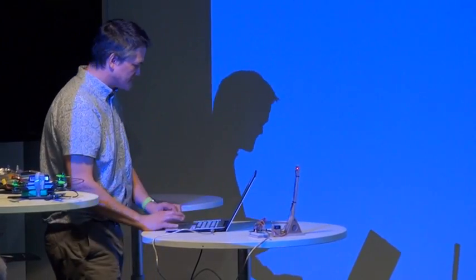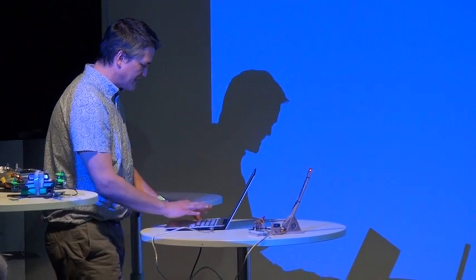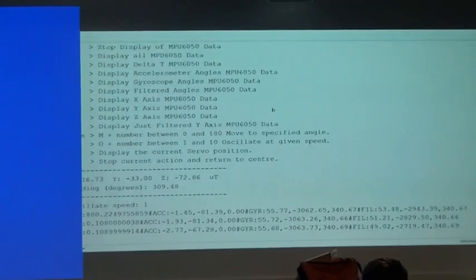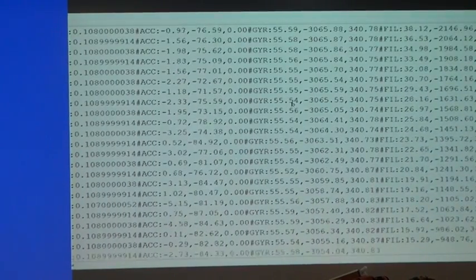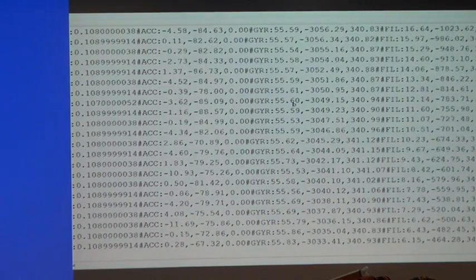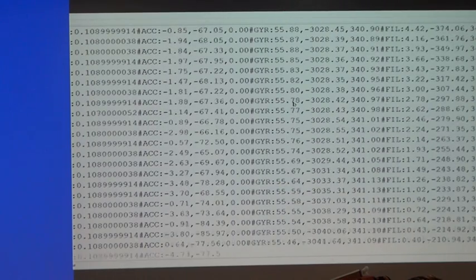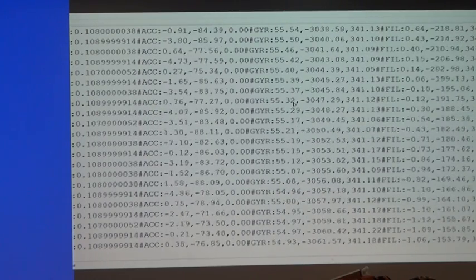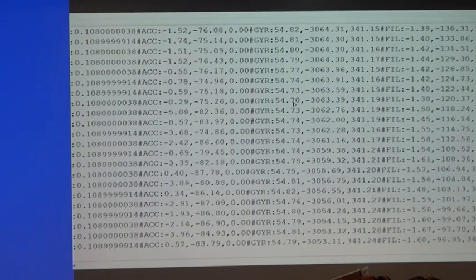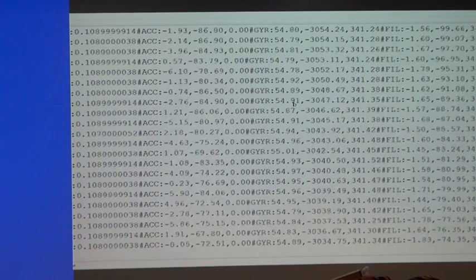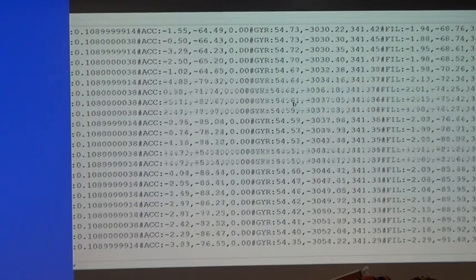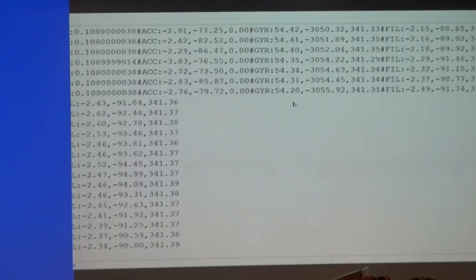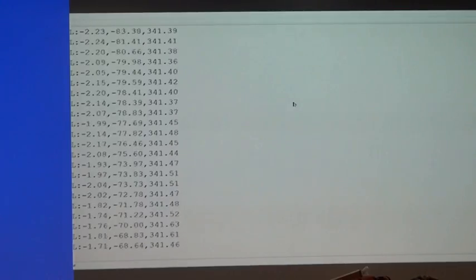That's moving ever so slowly and now what I can do is give me some information about what's going on. So that's all of the information that's coming off this little chip. Now bear in mind this is a 99p chip from China, that's 99p delivered to your door. There's a lot of information there. I can alter it so that I'm getting less information. I can stop it altogether.